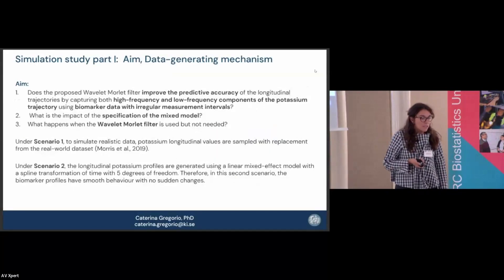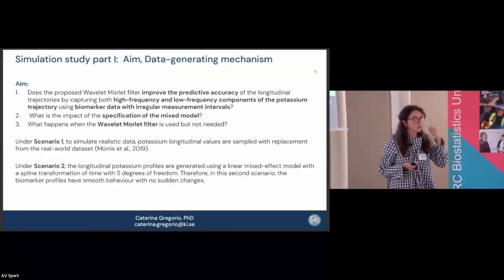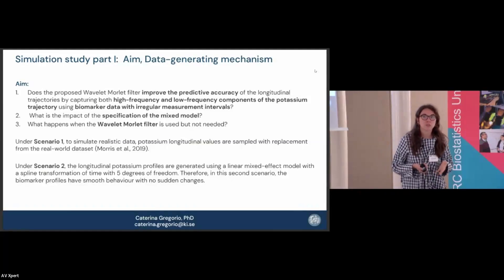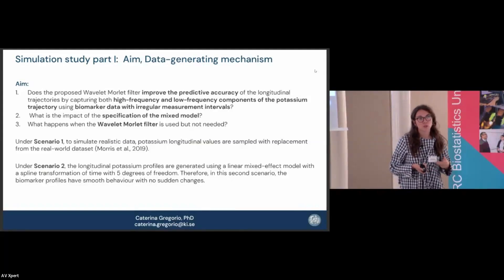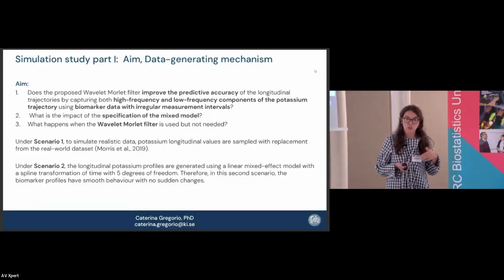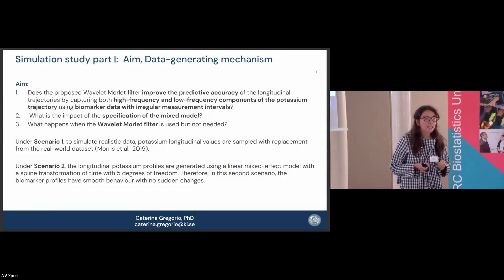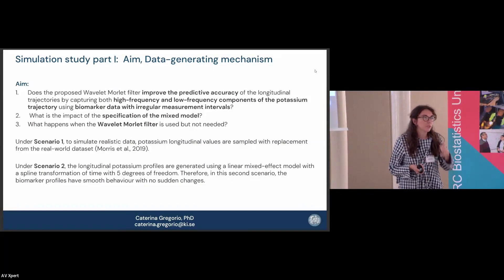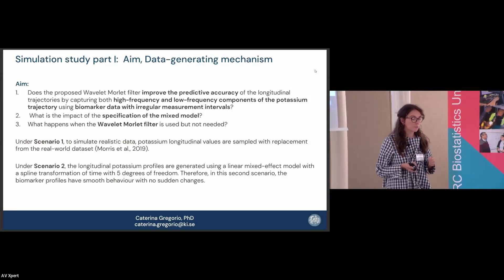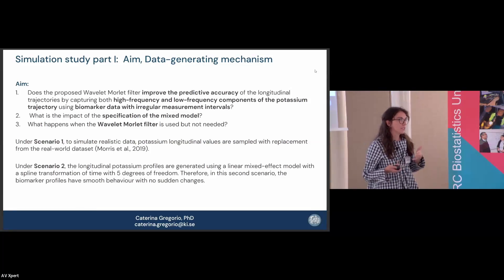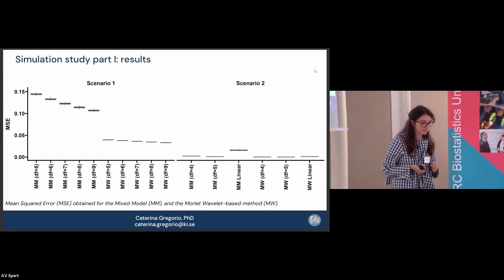In the first part of the simulation study we wanted to assess predictive accuracy for the longitudinal trajectory: is this method really retrieving what we want? This method had not been used on biomarker data before. We also considered what happens if the linear trend is misspecified, and what happens if the wavelet approach is applied when it's not needed. We considered two scenarios: one using resampling for a more realistic dataset, and one simulating data from a linear mixed effects model with only a smooth component.